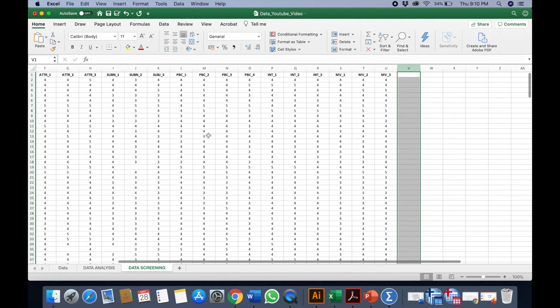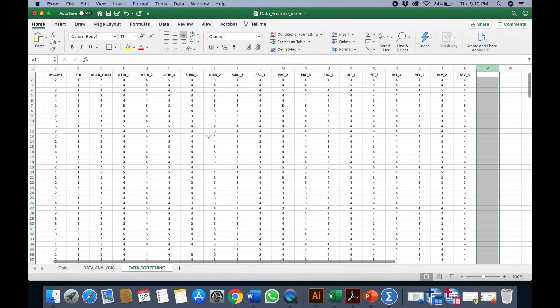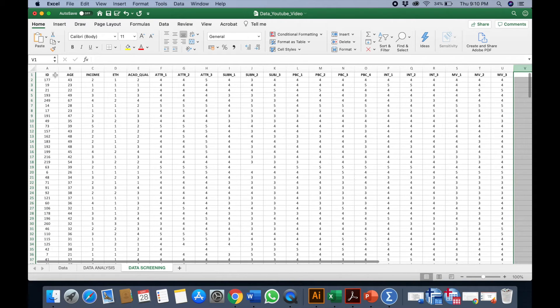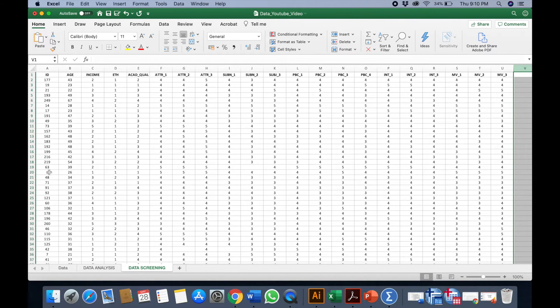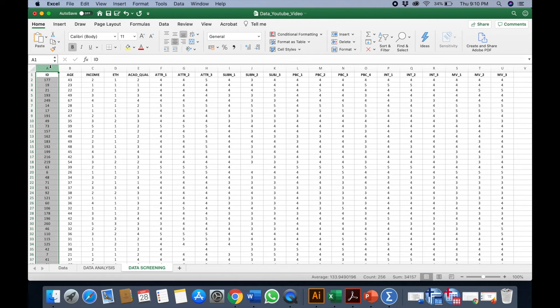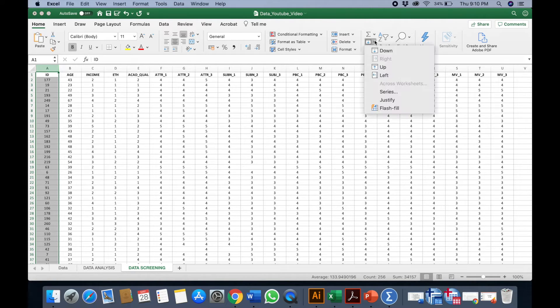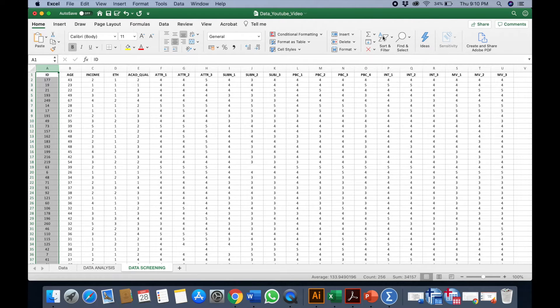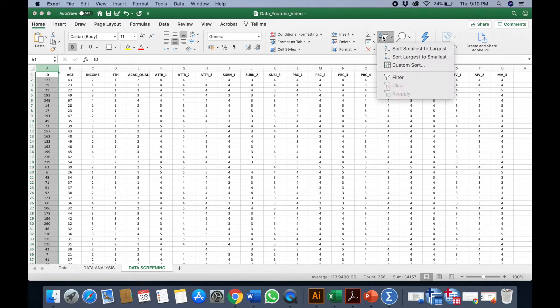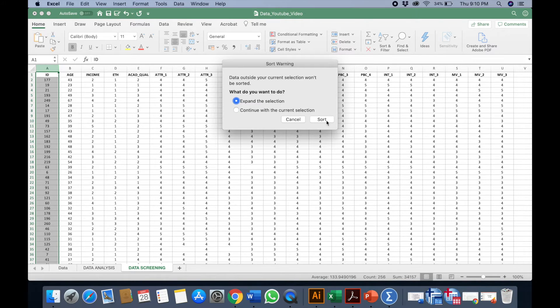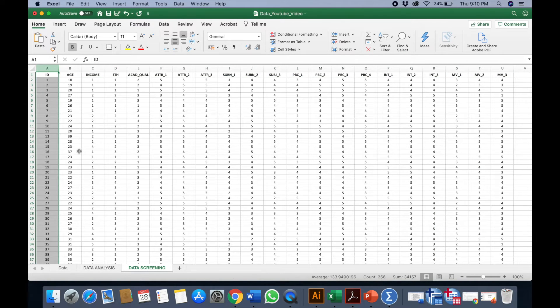Now we want to rearrange back. Can you see all the IDs now they are not arranged. I can actually rearrange back the ID. Again I can go to sort here, from smallest to largest. We expand the data so it's already sorted out.